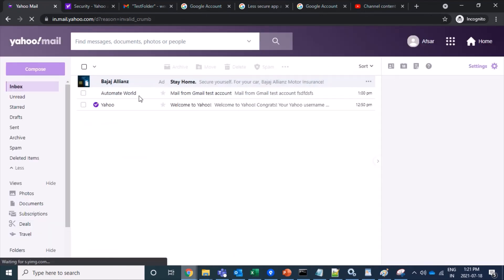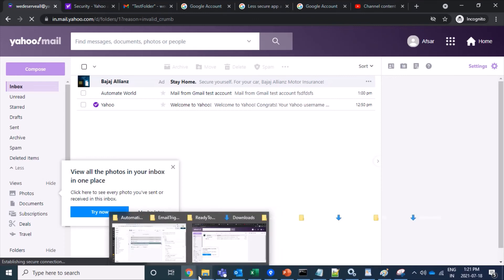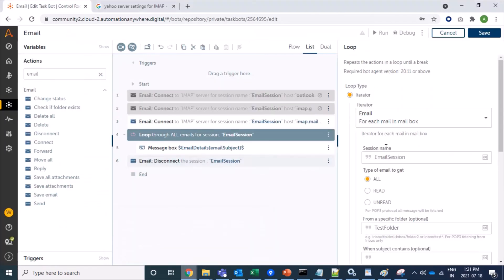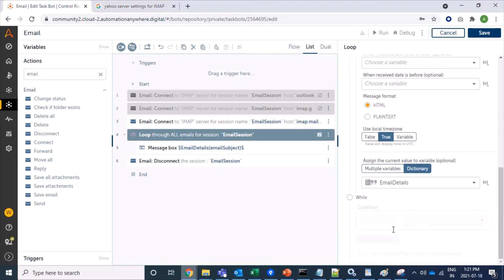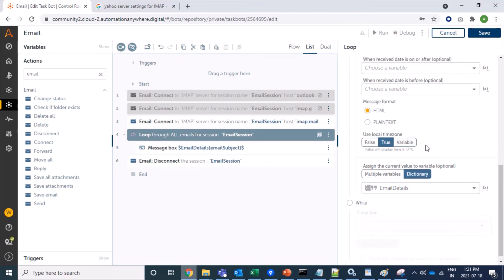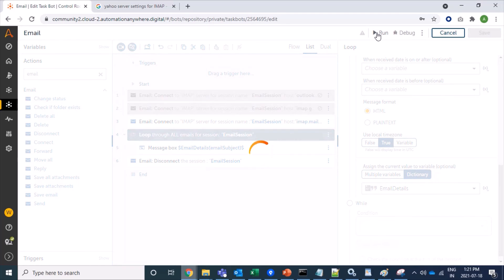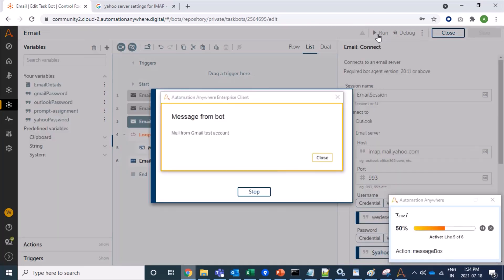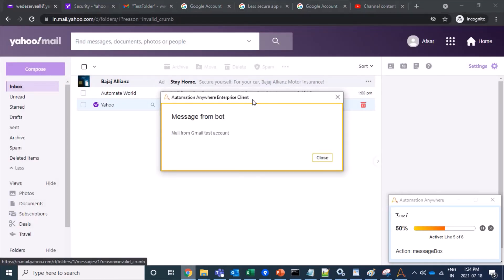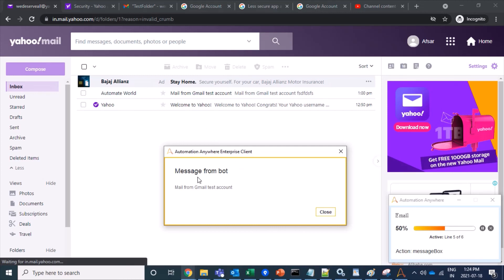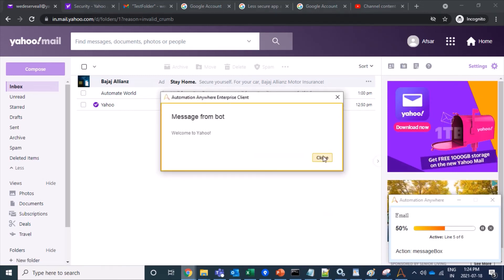I will fetch mails from the Yahoo inbox, so I remove the test folder and write 'inbox'. I am storing results in the same dictionary variable and printing the subject. Let's run this bot. Excellent — we are able to fetch mails from the Yahoo account. We can see subjects like 'Mail from Gmail test account' and 'Welcome to Yahoo'.